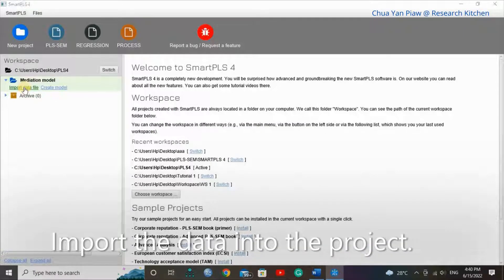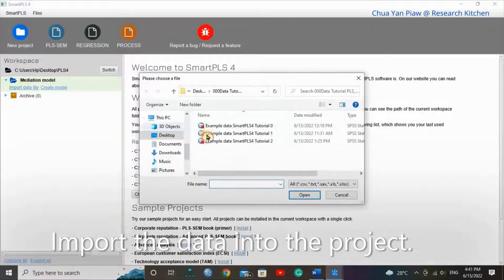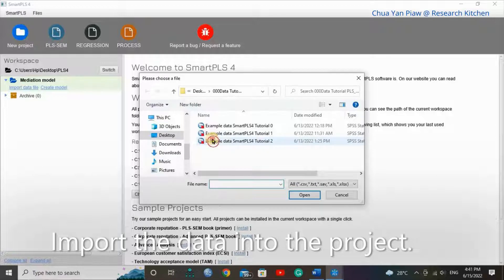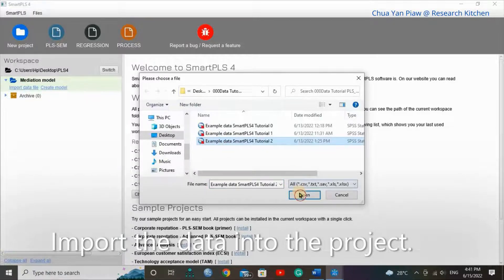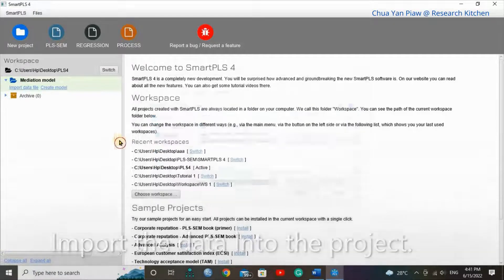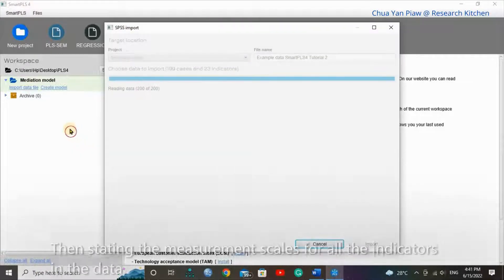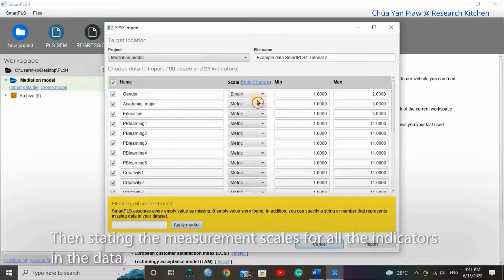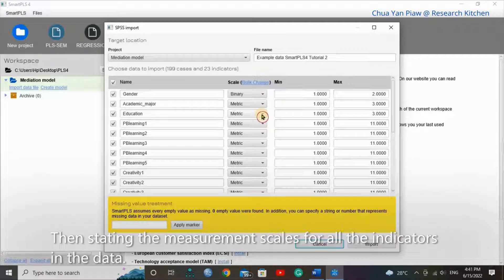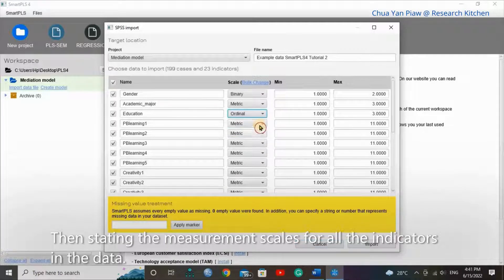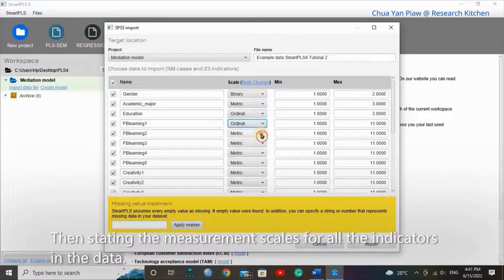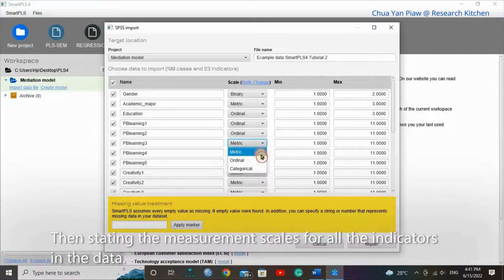Import the data into the project. Then, state the measurement scale for all the indicators in the data.